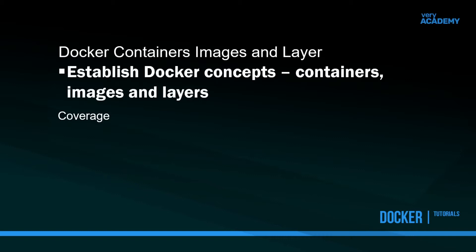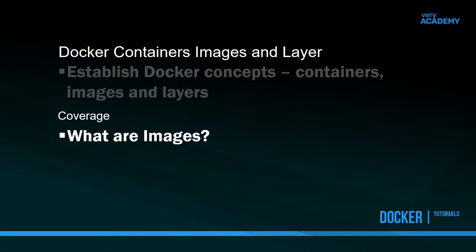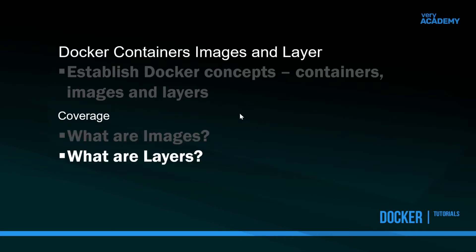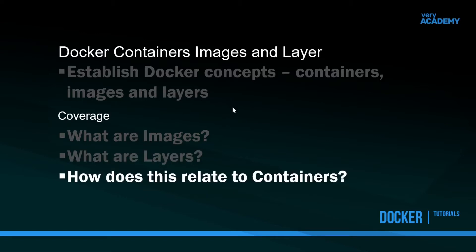In this tutorial I wanted to further establish the idea of containers and bring in the idea of images and layers. These are the core concepts of Docker: containers, images, and layers. Core questions to answer are what are images and what are layers in terms of Docker containers, and how do these layers and images relate to containers.